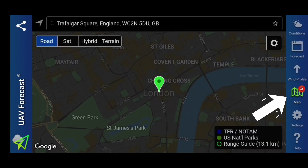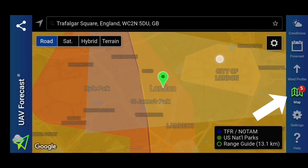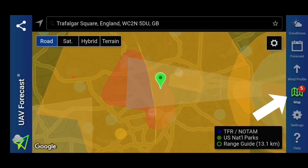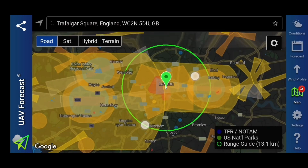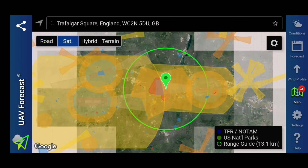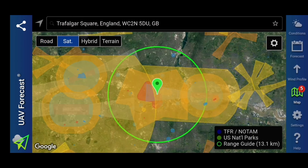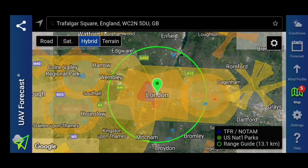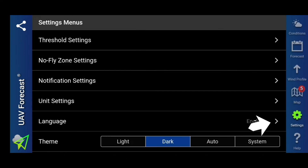Then we have our map — this is the same map as before for the no-fly DJI zones. We've got our road map, our satellite map, our hybrid map, and our terrain map as well.